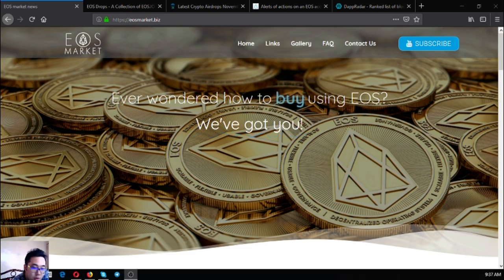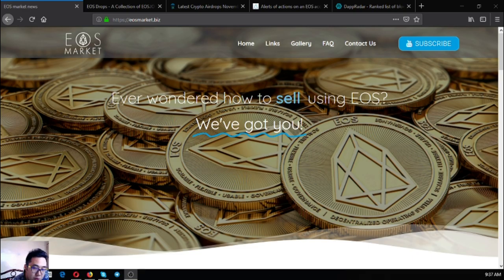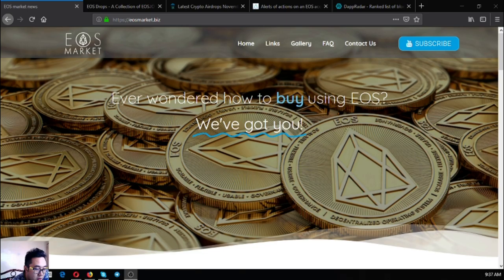You must always do your own research before deciding for yourself. Please don't forget to press the like button and subscribe. Guys, this is Vic once again signing off.